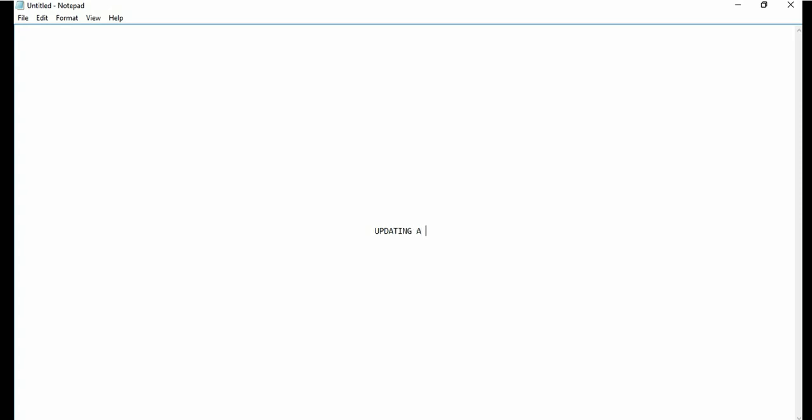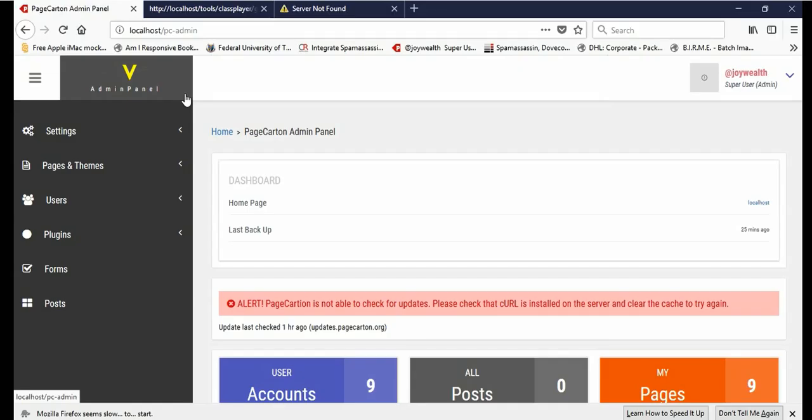Hello my name is Victor, welcome to PageCarton.com. This video is going to show us how to update a page.